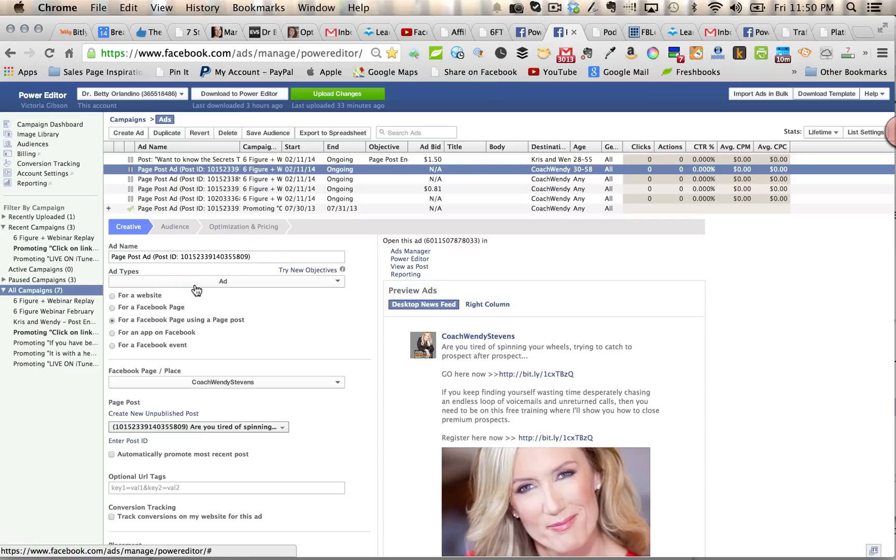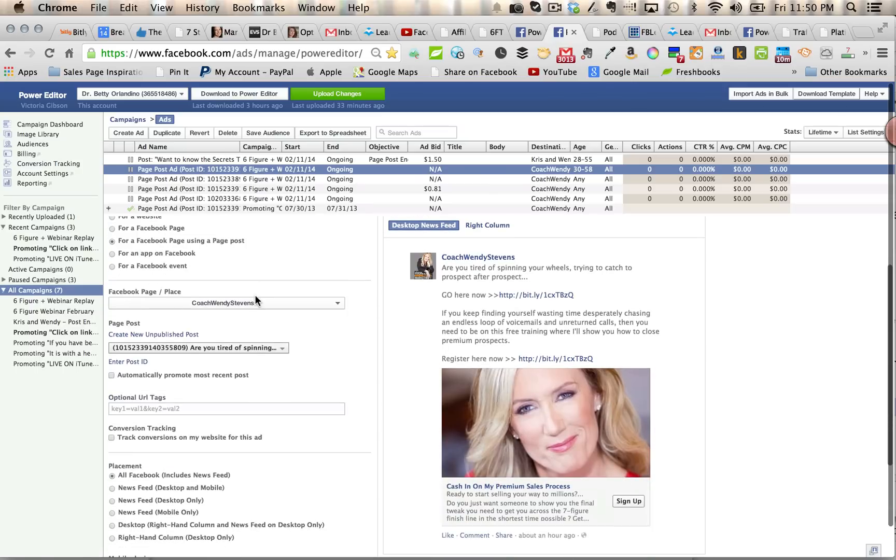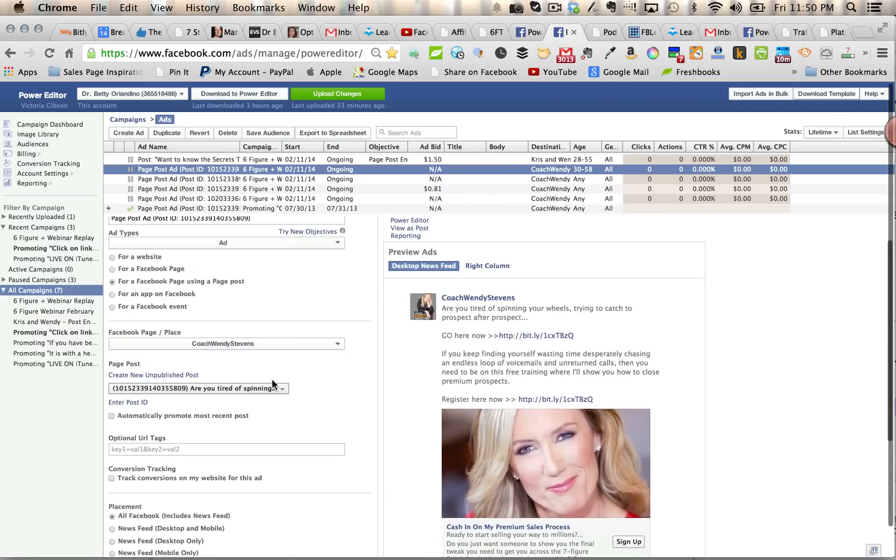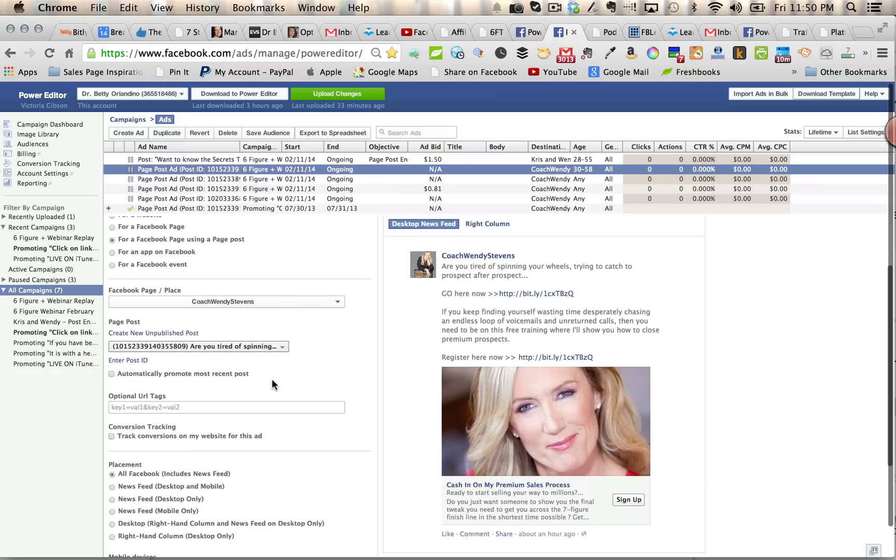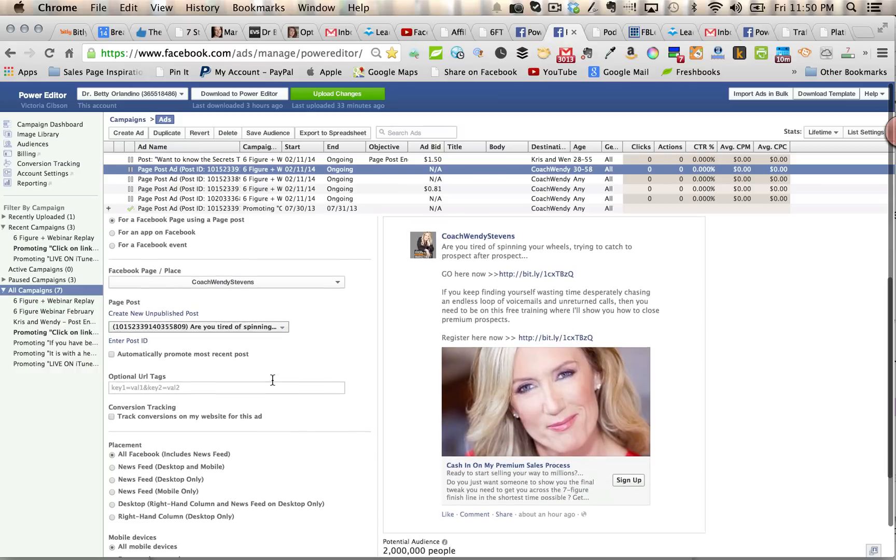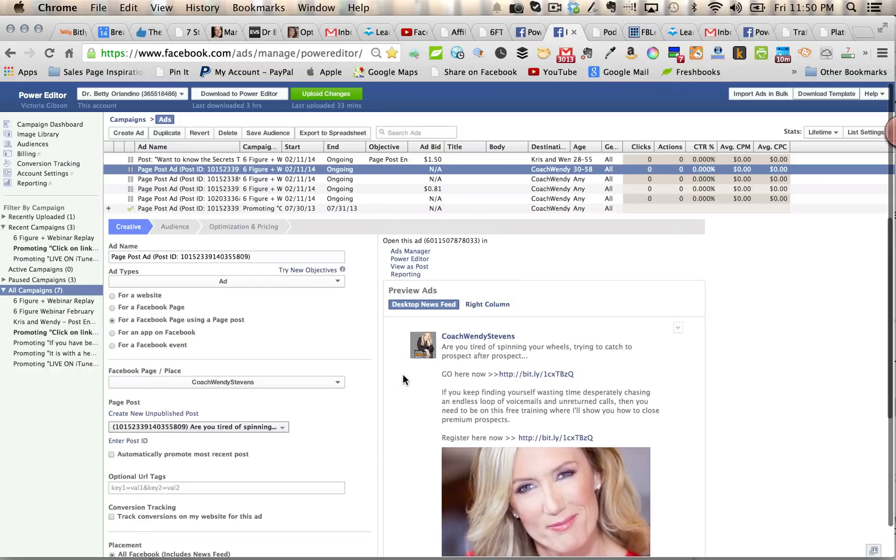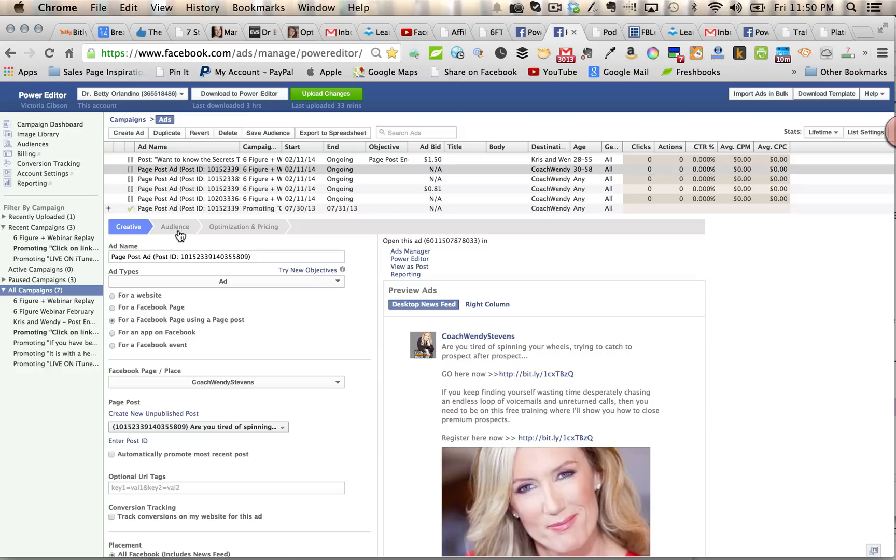It comes up with an automatic ad name. I'm going to say it's for a Facebook page using a page post that will automatically come up. It's going to select most of this stuff automatically because I've already created the post. So if I click create an ad, it's going to show what that ad is going to look like here for the creative. So I've already done the work with the creative, so that's fine.